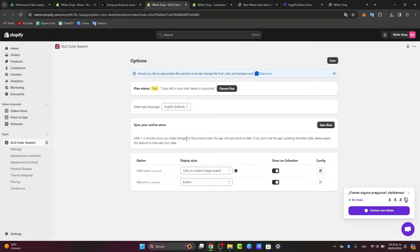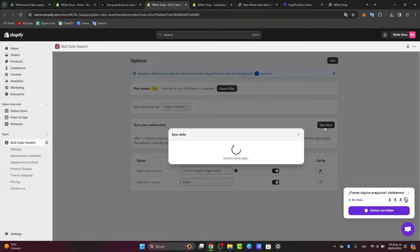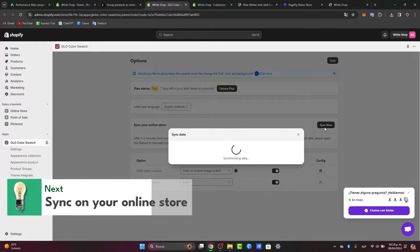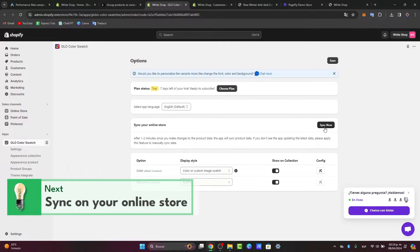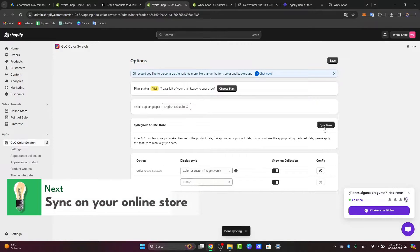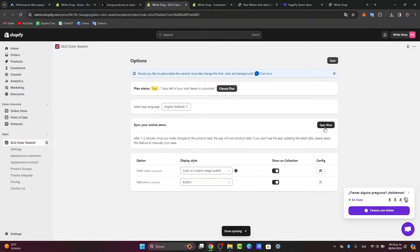Now lastly, what you want to do is sync to your online store. I'm going to hit 'Sync My Online Store' so all my data, all my products, and all the variants will appear in the syncing process. Let's hit save. And as you can see, the Glow Color Swatches have now been enabled.